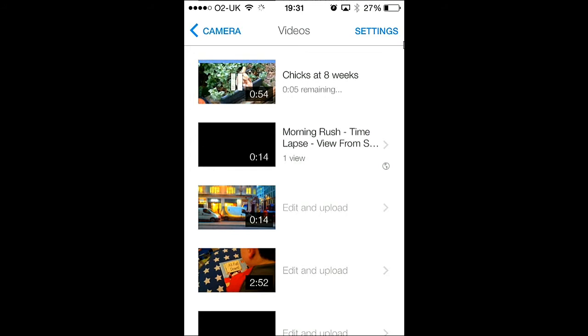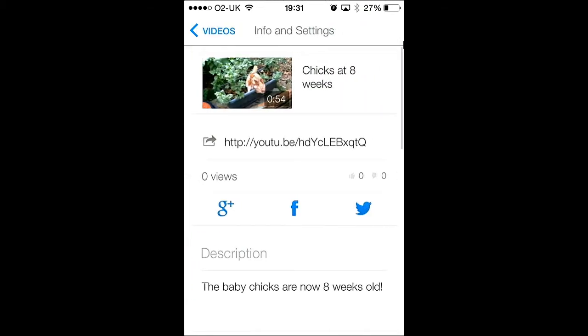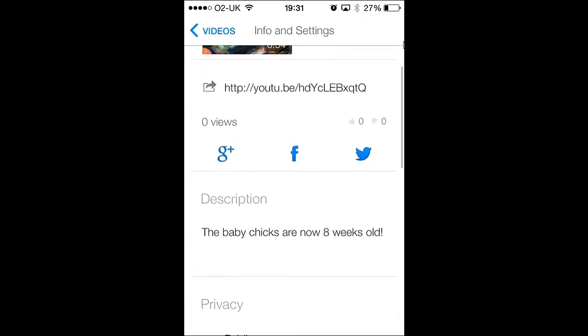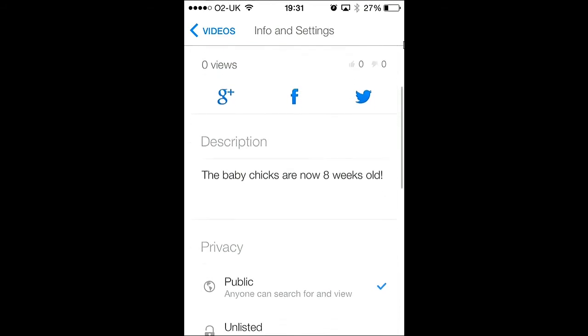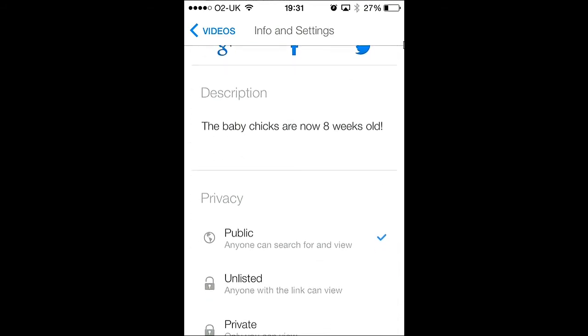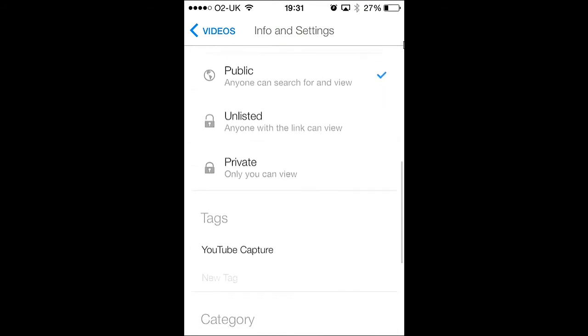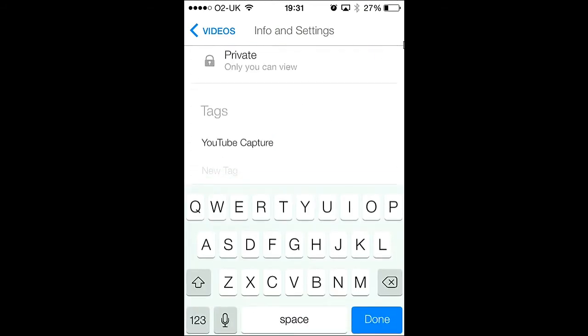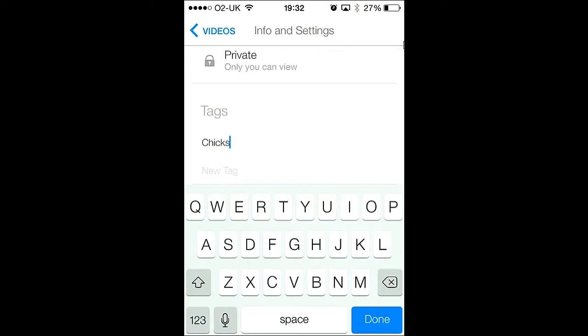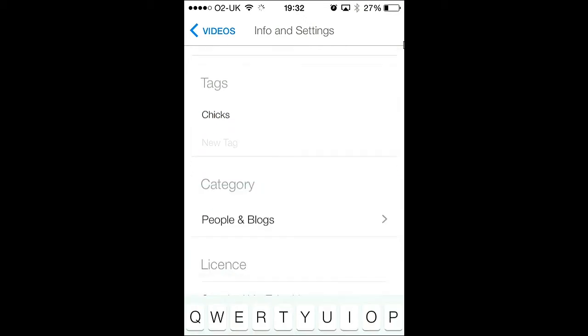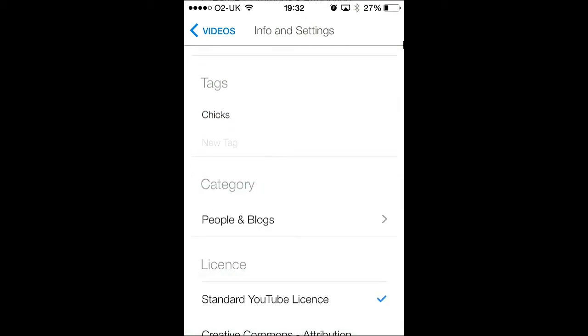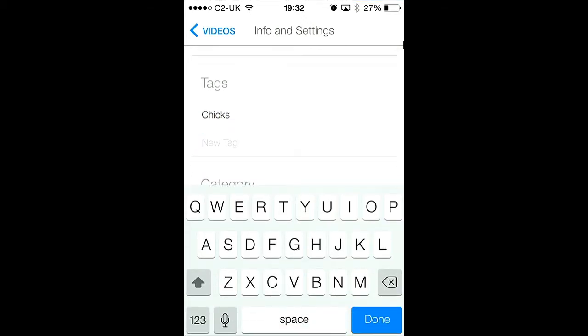So after the video has finished uploading, you'll notice that it says uploaded just now. Now if you click it, you are faced with some other options. You can still change the description and privacy details, but also you can add tags. These are keywords, so when people do searches on YouTube, they are able to find your video based on relevance.